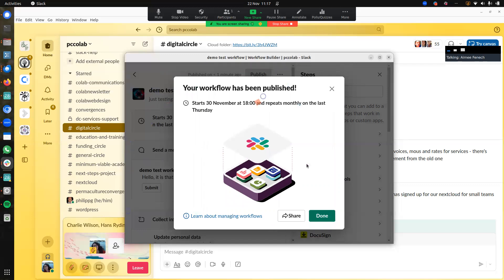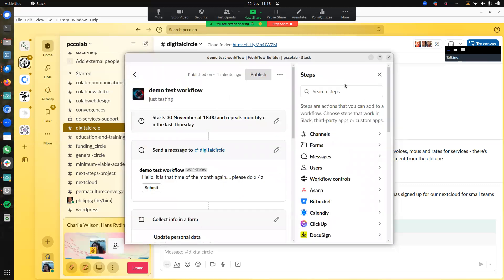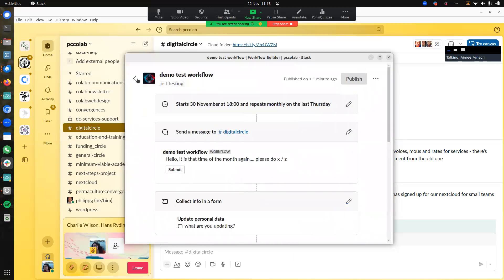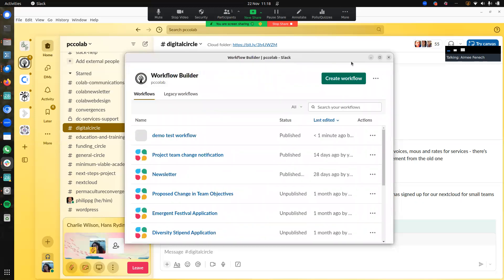This is an announcement that has been published. It tells you exactly when you've set it for — the 30th of November, the last Thursday at that point — and it repeats. You click Done and close this. It's now listed in our Workflow Builder view, which we started from the 'Run Shortcut' icon in the message bar at the bottom. That's the first part of the demo, and I'm going to stop the recording here and record the second part as a separate video.